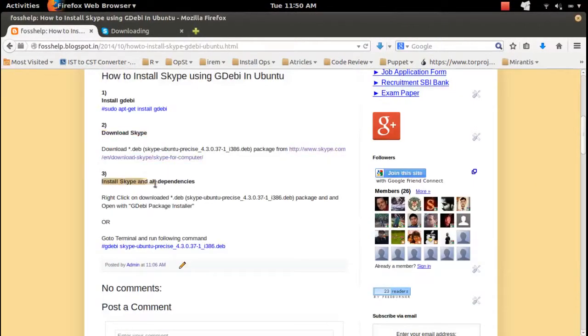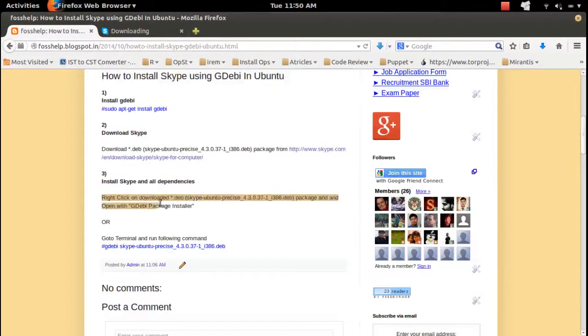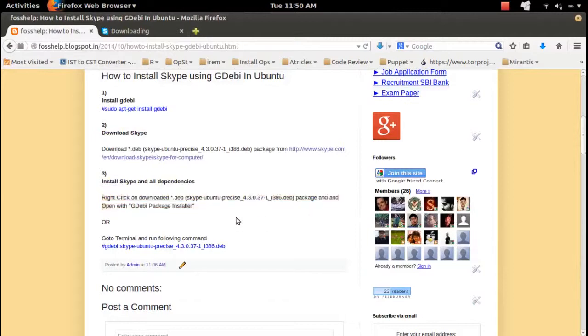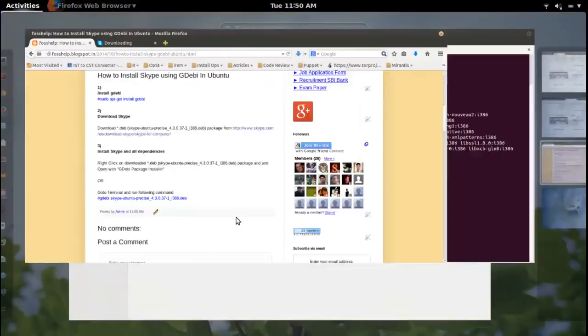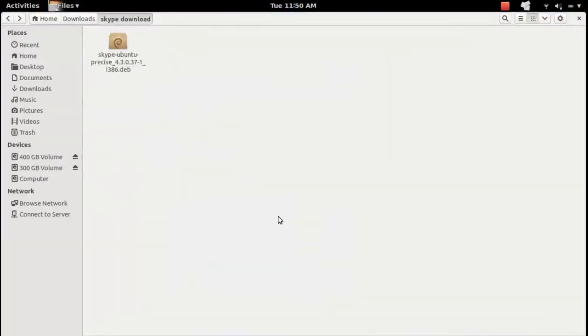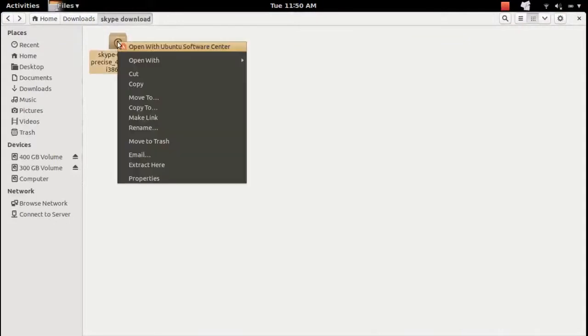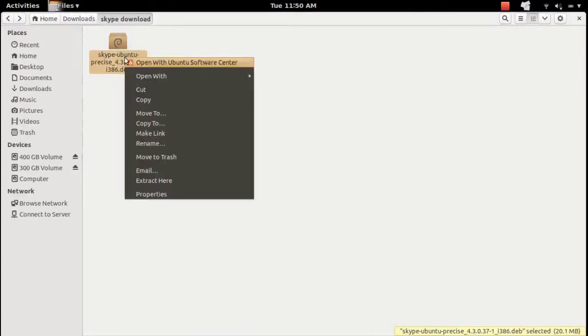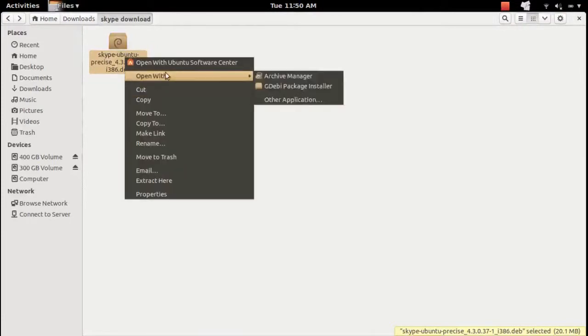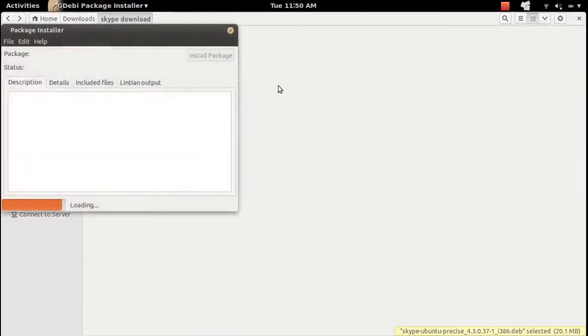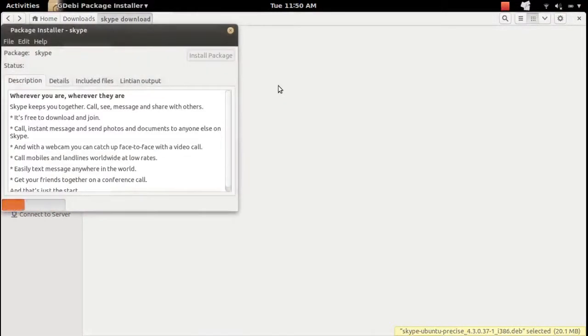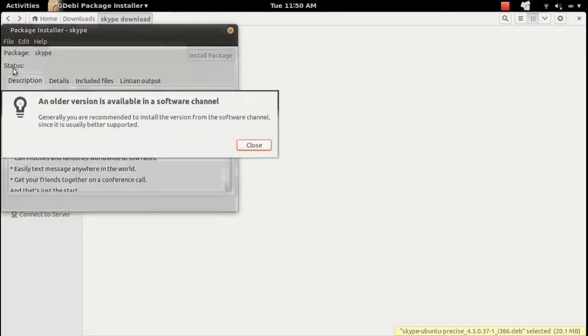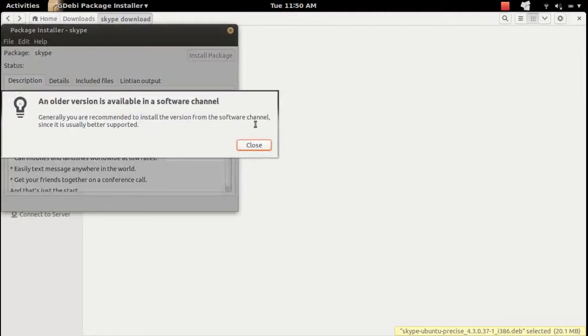After that, actually there are two methods to install that Debian package using GDebi. First, right-click on the downloaded Debian package and select the GDebi installer, or you can use the command GDebi then the package name. So right-click on this package and open with GDebi package installer. This is the one method. The second method is you can use the command GDebi then the name of the Debian package.